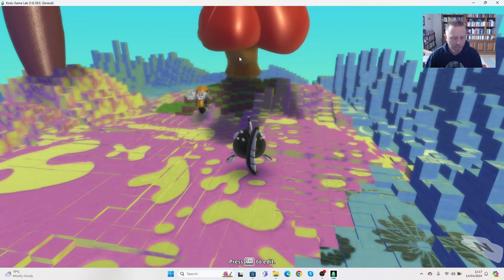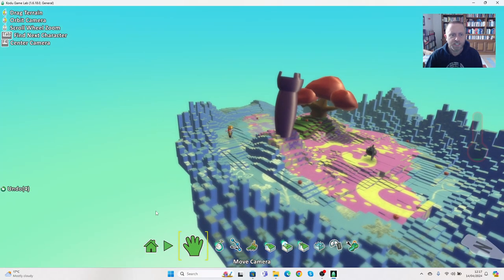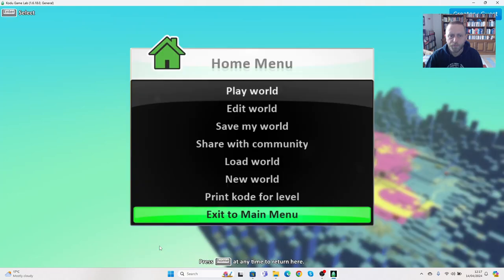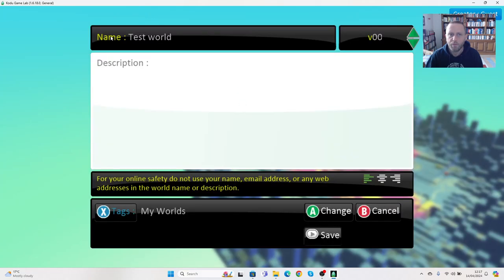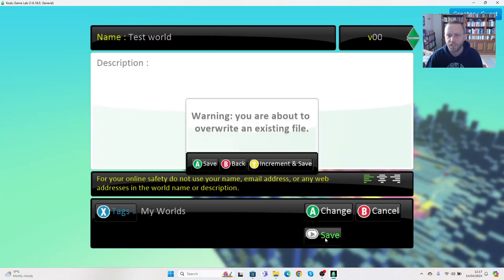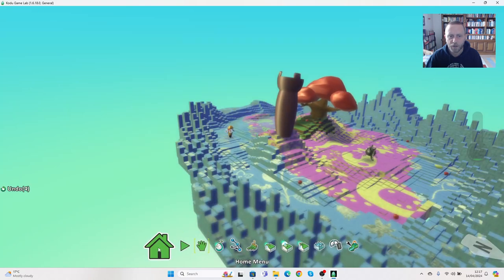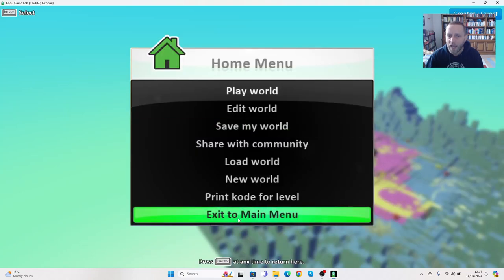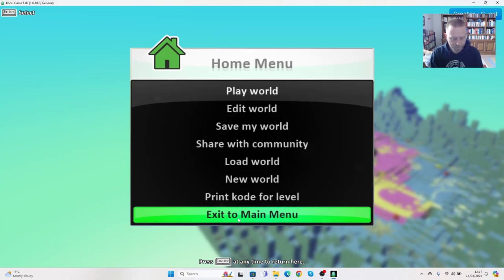But for now let's just save what we've got. We're going to press escape. Let's go to home. Let's save my world again. We're not changing any details here, we're just pressing save. Save, press the home again. And at this point we can exit to the main menu, and then we can choose whether we want to quit or go back into editing it.